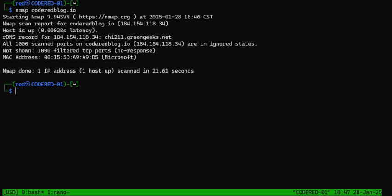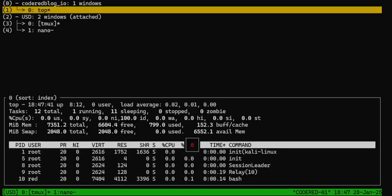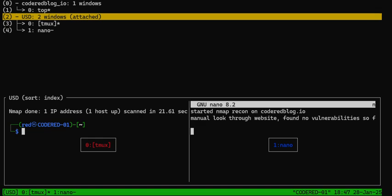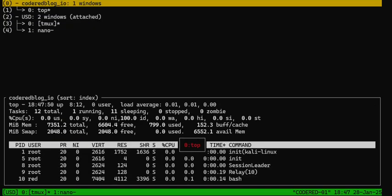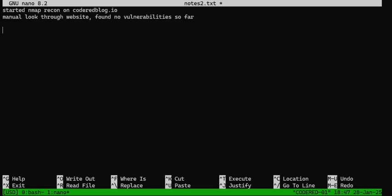Now, as I said earlier, we can see the list of windows using ctrl+b and then w. Right here we can see there's the tmux window in USD, the nano window in USD, and top running. We can actually get a snapshot of all these different windows and what's going on with them. That's pretty cool.